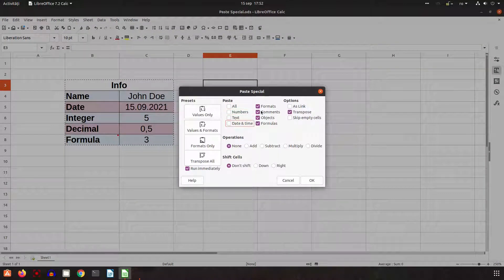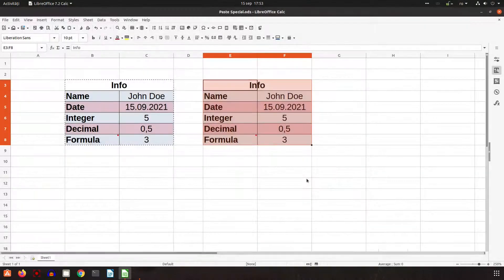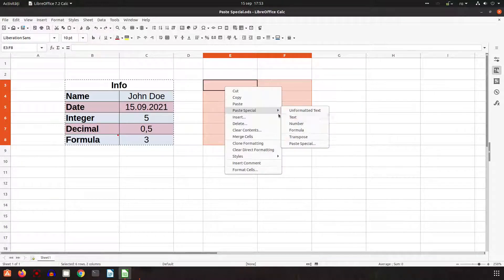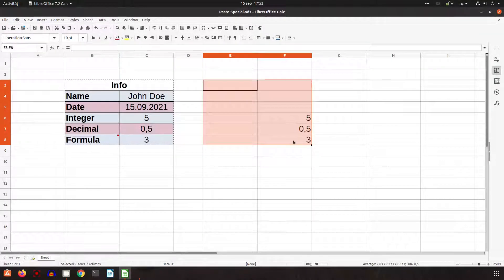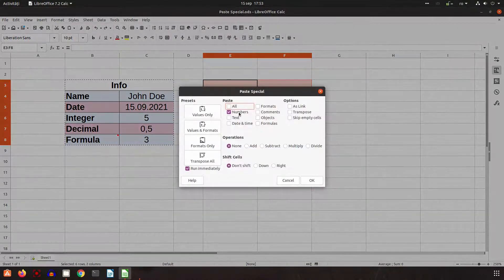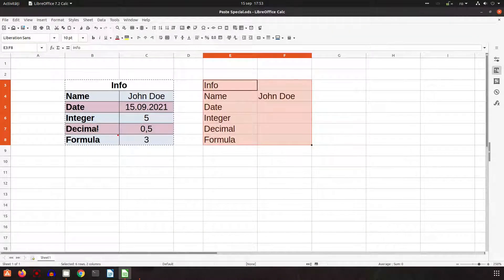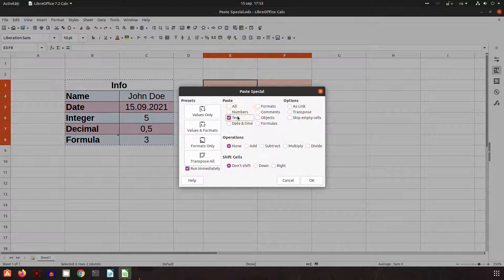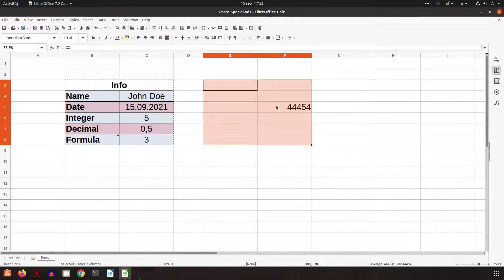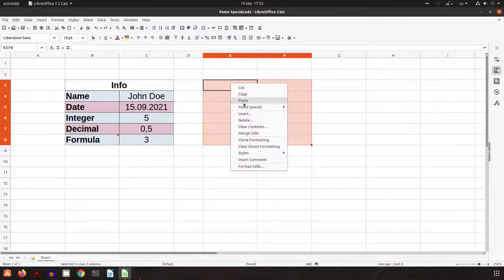Let's uncheck everything and now let's choose individual options. If I choose all, everything is pasted including the comment. Now let's check just numbers — I will have these three numbers. Let's check just text — I will have everything except the date, because it's not text and not a number, it's a date. Let's check date and time — now I have the date but in numeric format.